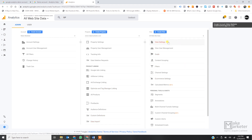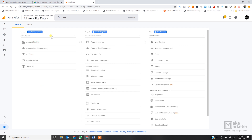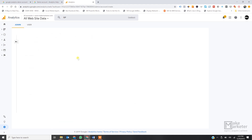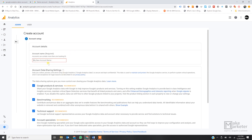Remember: in one Gmail account you can create 100 analytics accounts; in one analytics account you can create 50 properties; and in each property you can create 25 views. So if you have two websites, you don't have to create two Gmail accounts — you can create one Gmail account and manage two analytics accounts.